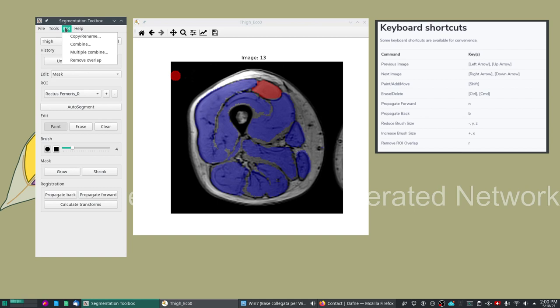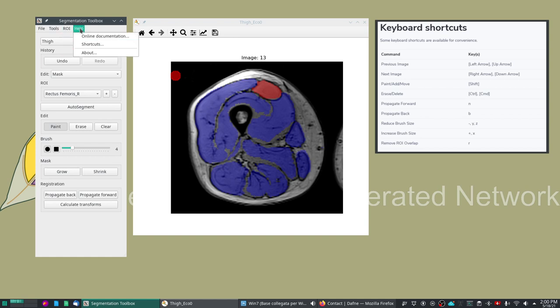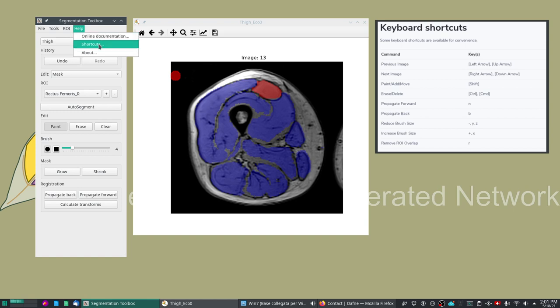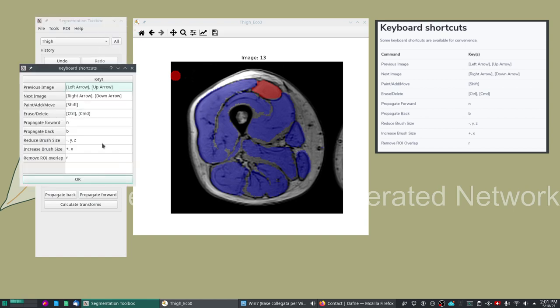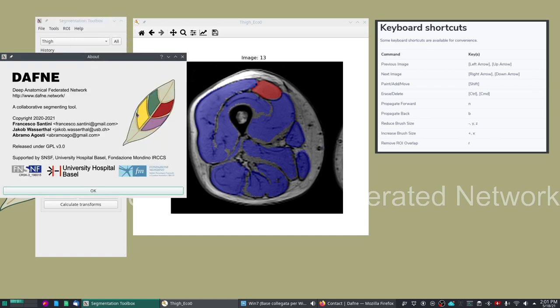You can remove overlap. In the ROI menu you have the possibility of doing boolean operations on ROI or copying and renaming ROIs. The help has access to the online documentation, it's just a link to the Daphne site. It has a reminder of the shortcuts which is the same as is displayed here, and finally just an about that contains our emails and some information of our funding and our institutions.